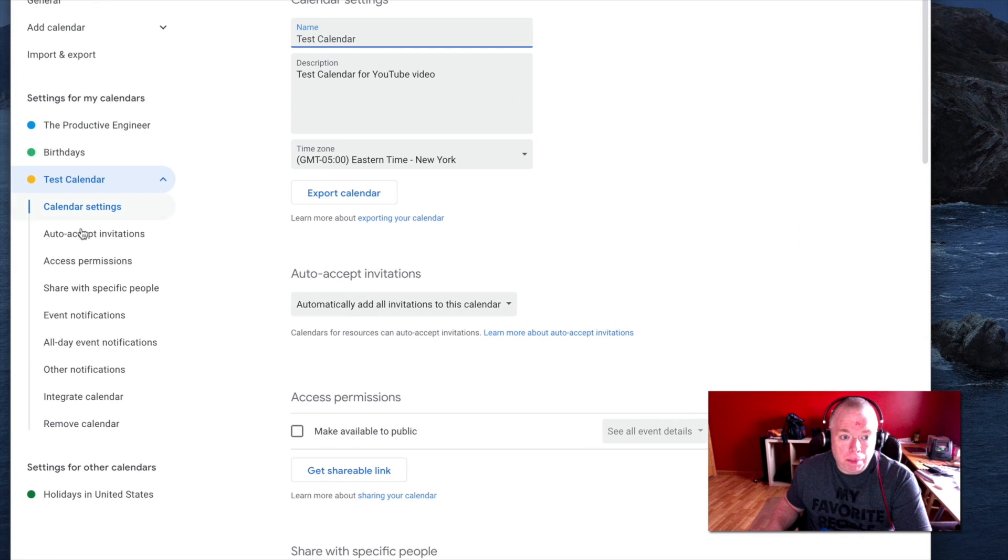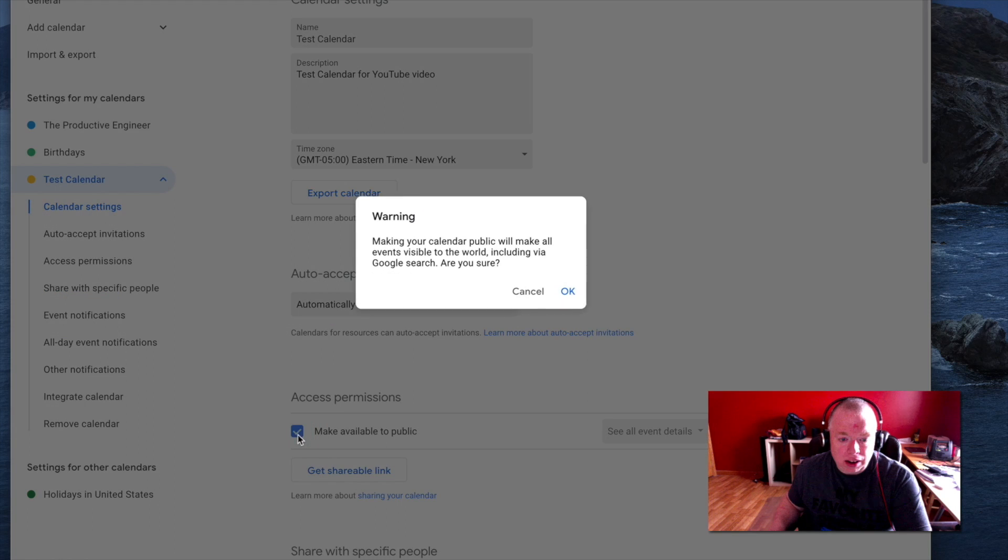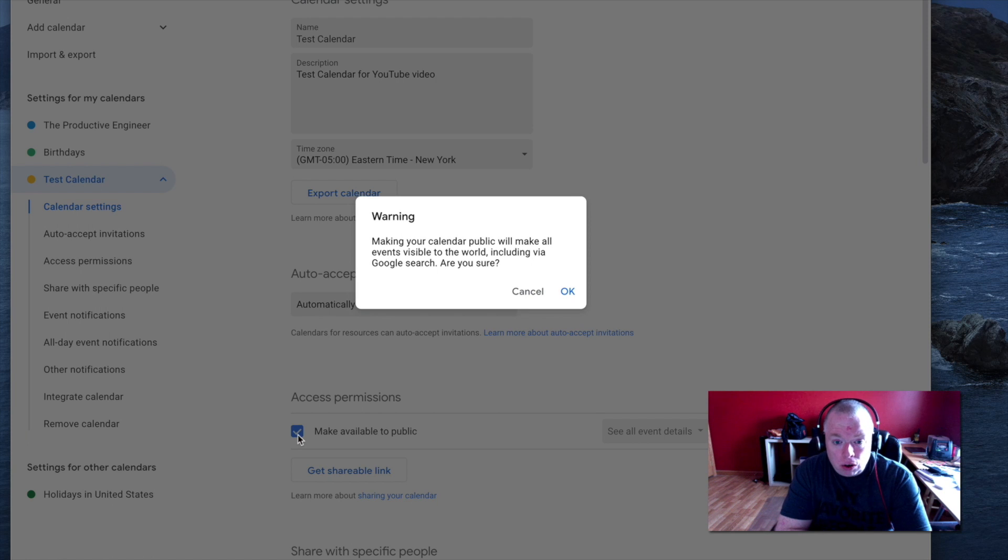That will bring up my settings options. I'm going to come down here to access permissions, and I'm going to make it public. Now, when you click that, you are going to get a warning message, as you see here. It's going to state making your calendar public will make all events visible to the world, including via Google search. Are you sure?